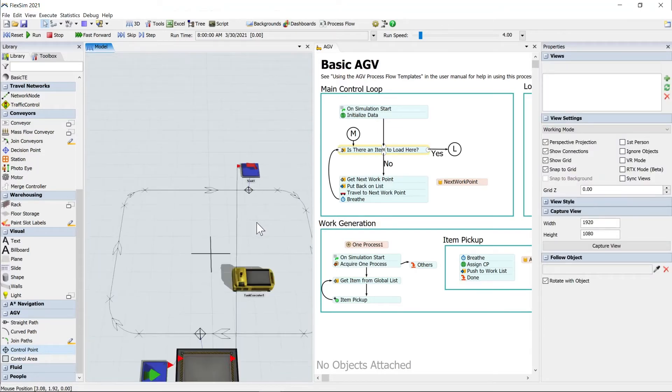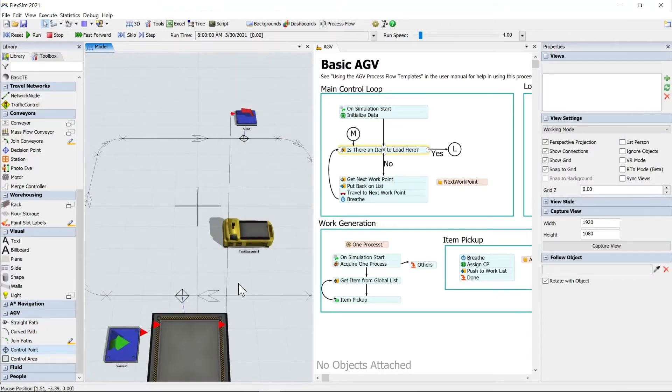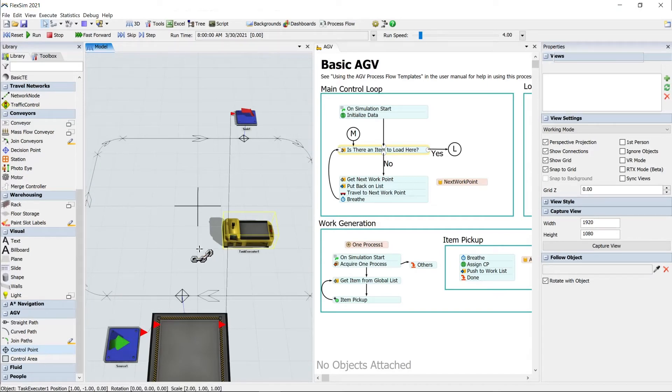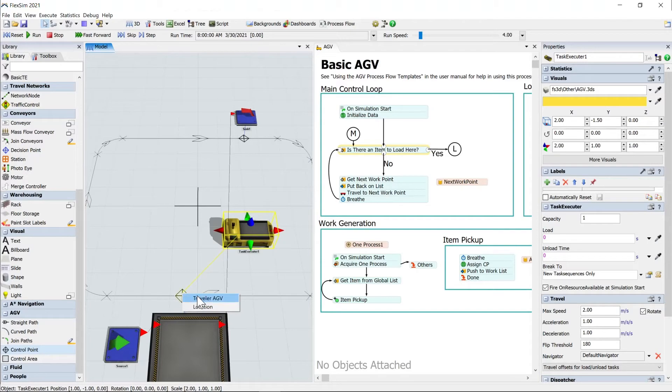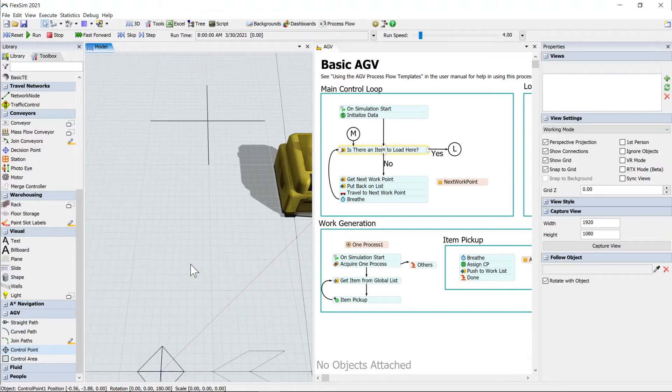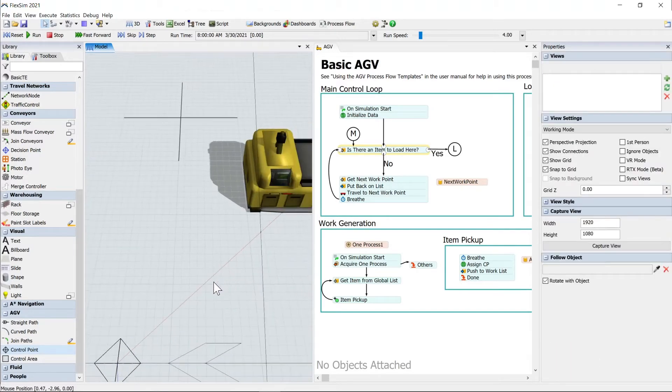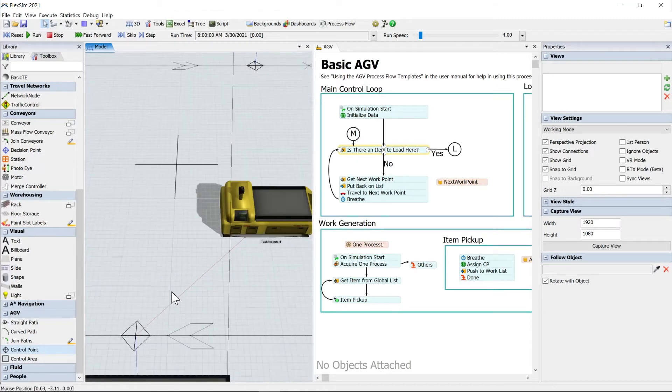And then we'll do the same from the north control point over here to the sink. And we also need our AGV to be part of this loop. And so we'll use, again, an A connection from the AGV to this south control point. That is a traveler AGV. And you'll see that that has a red connection to denote that.